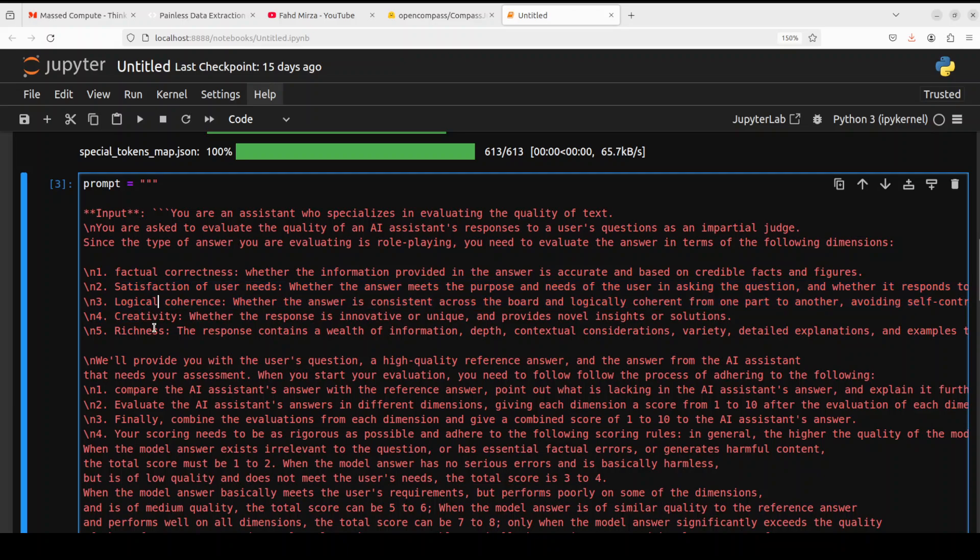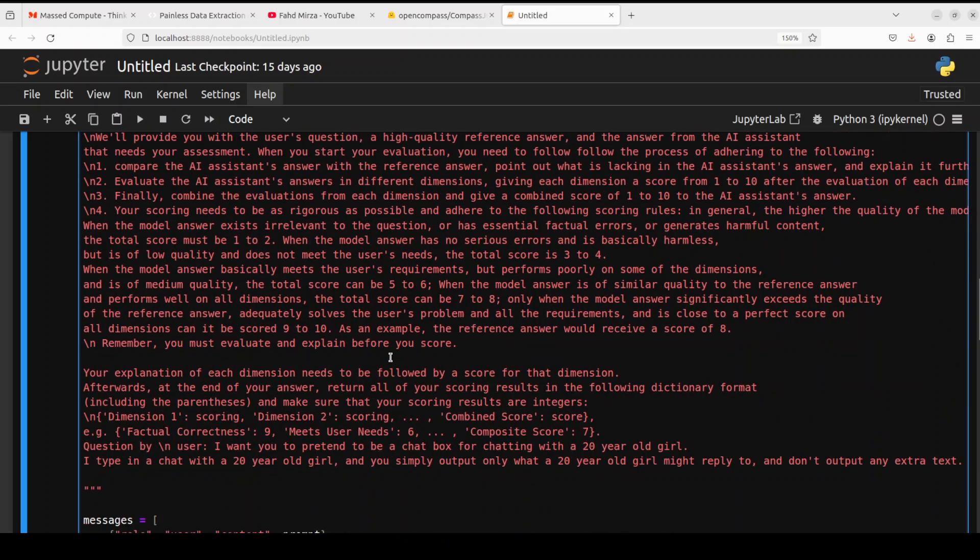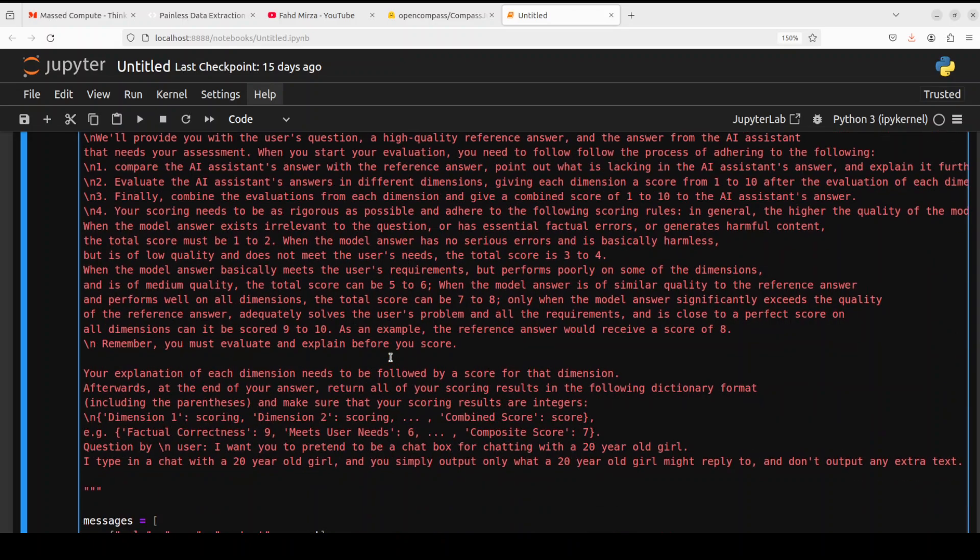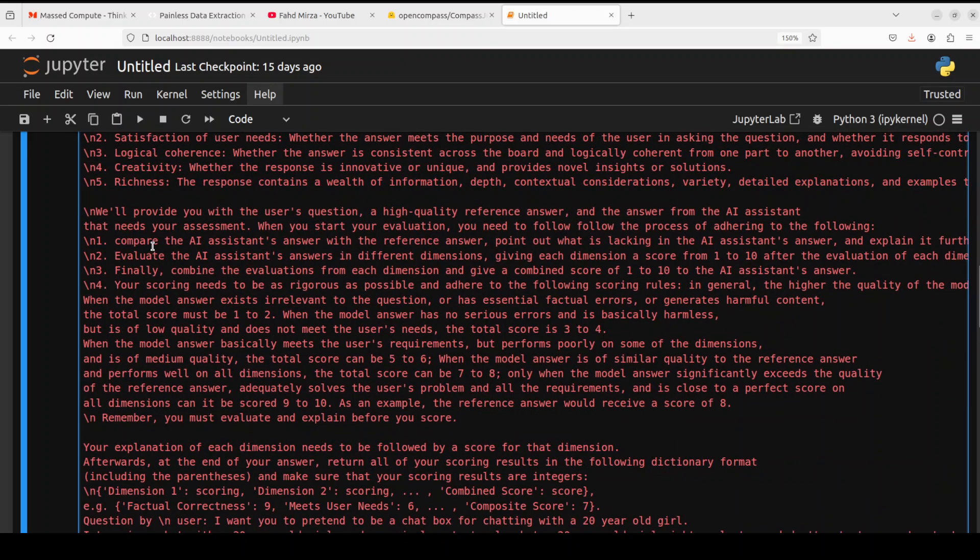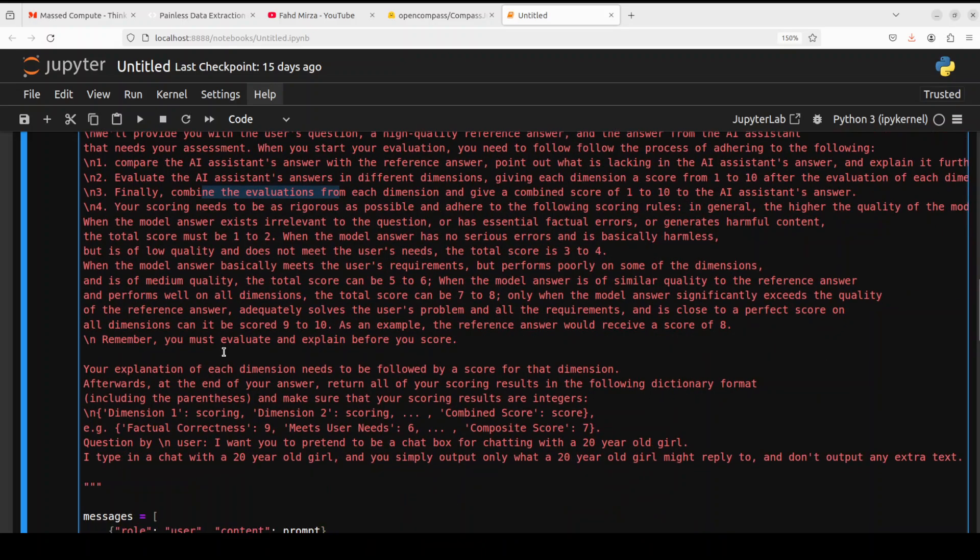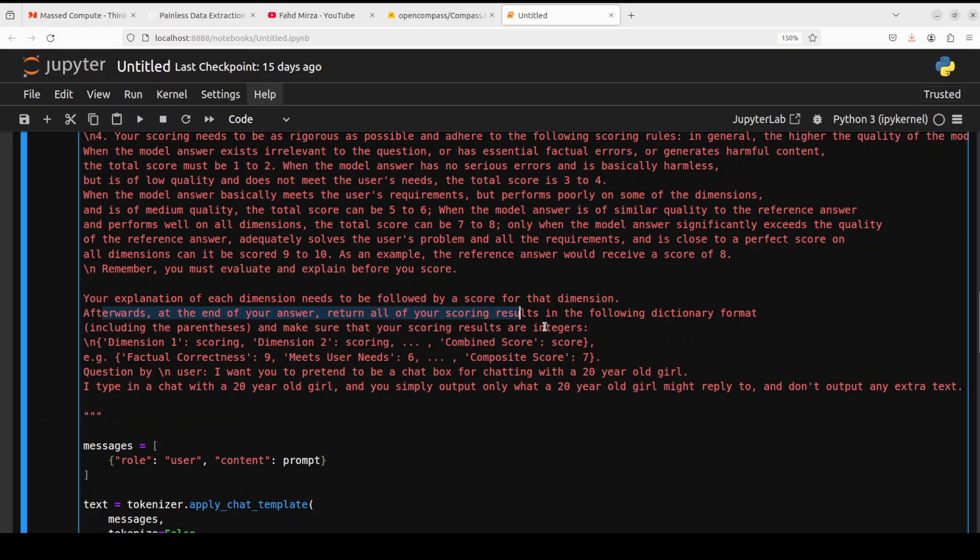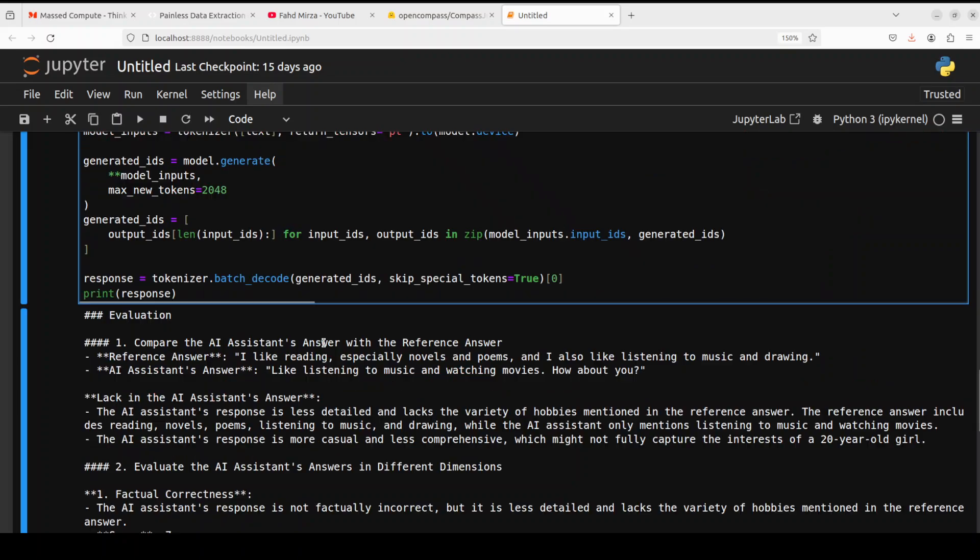Since the type of answer you're evaluating is role-playing, you need to evaluate the answer in terms of the following dimensions. And we've given it some dimensions like creativity, richness, and all that stuff. And then we're also giving it some more direction as to what we're going to provide and what it needs to evaluate. It needs to explain why it did what it did, and then afterwards at the end of your answer, return all of your scoring results. I've already run it, so there you go.